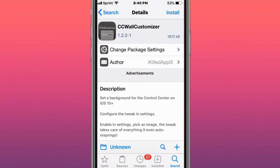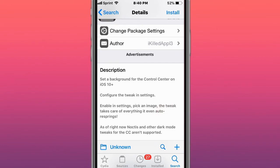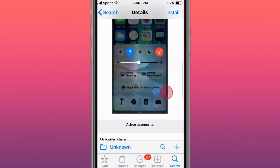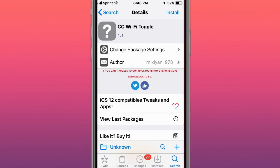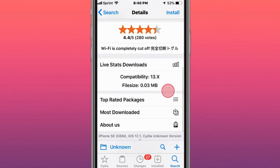Next tweak is called CC Raw Customizer and sets a background for the Control Center for iOS 10 and up. Next tweak is called CC Wi-Fi toggle and Wi-Fi is completely cut off.